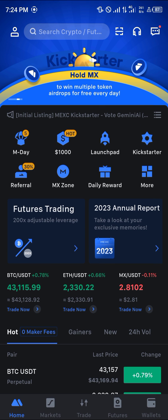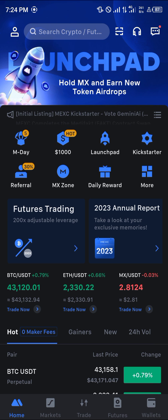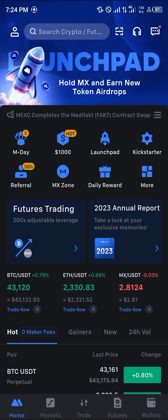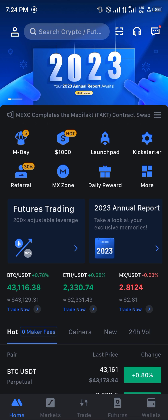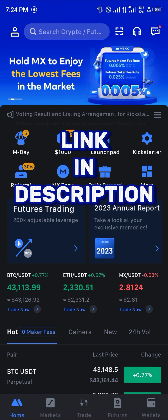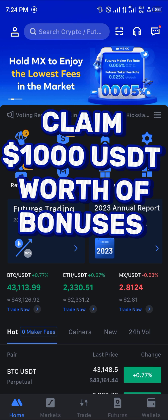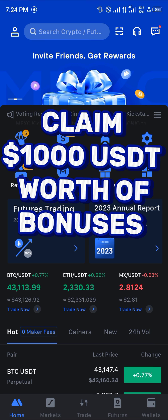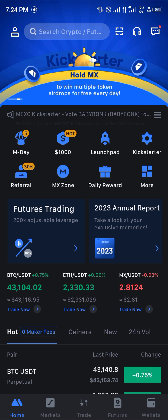Open up your Mexi app and with Mexi opened up, please make sure you have an account. If you do not have an account on Mexi, use our link in the description of the video so you stand a chance to claim 1000 USDT worth of welcome bonuses when you register and verify your account.